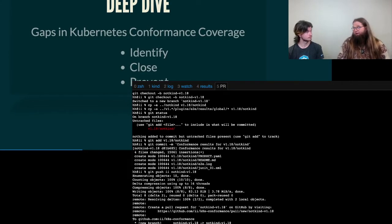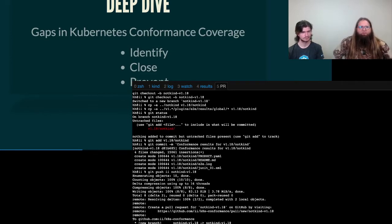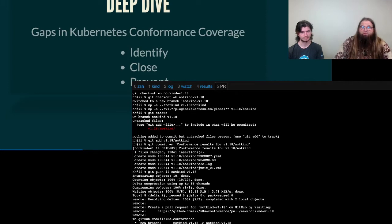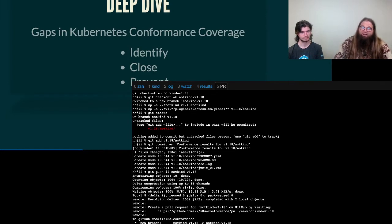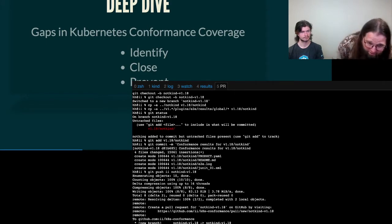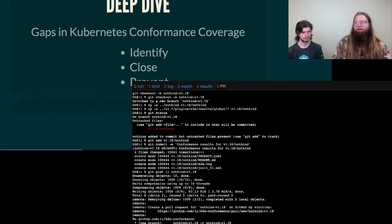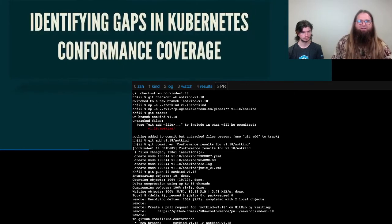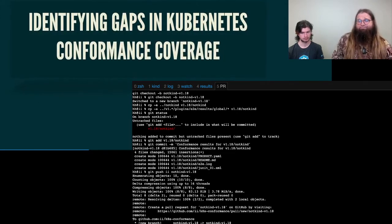Thanks for that, Caleb. Our deep dive is going to consist of several things regarding the gaps that we have in Kubernetes conformance coverage. Three main things, identifying those gaps, closing those gaps and preventing the gaps so we can color in all of the parts that are missing.